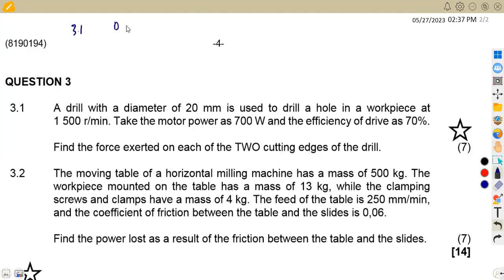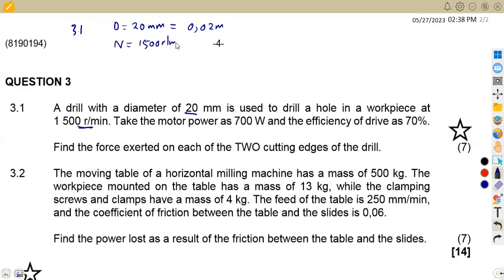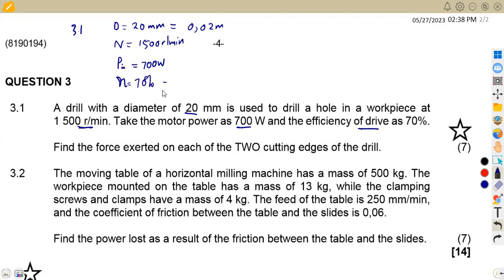Let's take our information. We have a diameter of 20 millimeters, which we convert to meters by dividing by 1000, giving 0.02 meters. The speed N is 1500 revs per minute. The motor power is 700 watts, which is the input power — Pin = 700 watts. The efficiency of the drive is 70%, which as a decimal is 0.7.